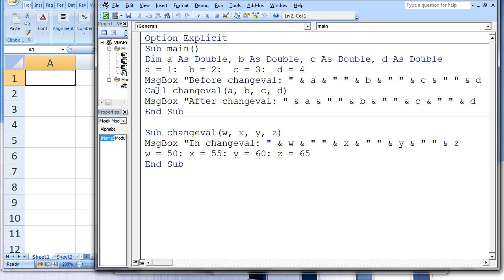Next, the subprocedure changeVal is called. This subprocedure has four arguments: a, b, c, and d. The variable a in main is linked with the variable w in changeVal, b in main is linked with x in changeVal, c in main is linked with y in changeVal, and d in main is linked with z in changeVal. The variables w, x, y, and z are automatically declared and given the same data type as a, b, c, and d in main, which is double. So w starts with the value 1, x starts with the value 2, y starts with the value 3, and z starts with the value 4.